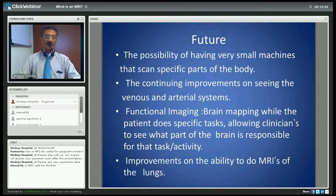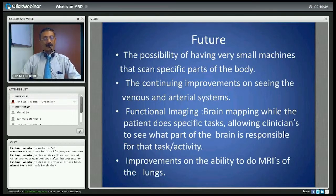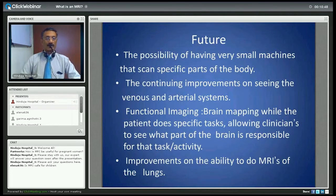Is MRI safe for children? Yes, it is safe for children. A large part of the workload at Hinduja Hospital consists of children and it is perfectly safe, with no side effects either for children or otherwise.